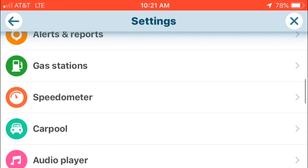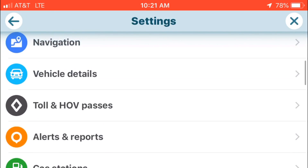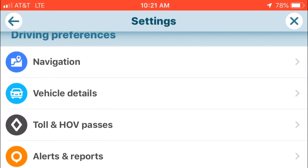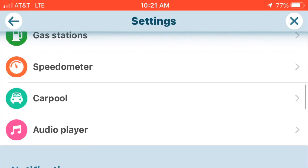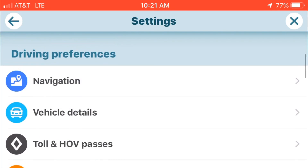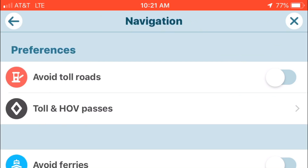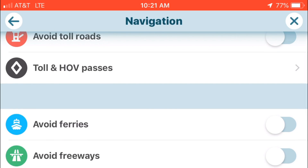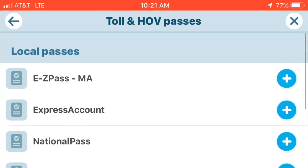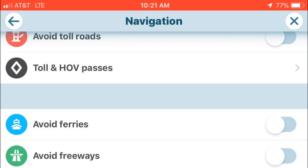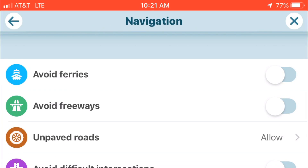This is our settings menu — these are all the options and settings. Click on Navigation at the top. Now you can select 'Avoid Tolls' and that'll eliminate any tolls. You can also click on 'Tolls HOV Passes' and this can list any type of toll passes you might have.